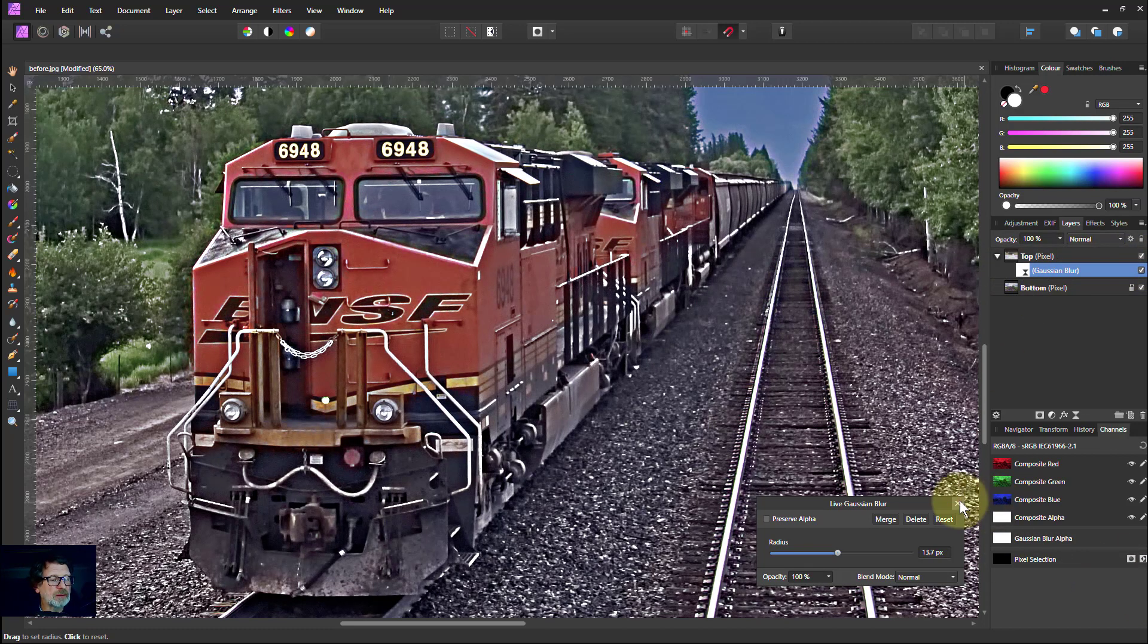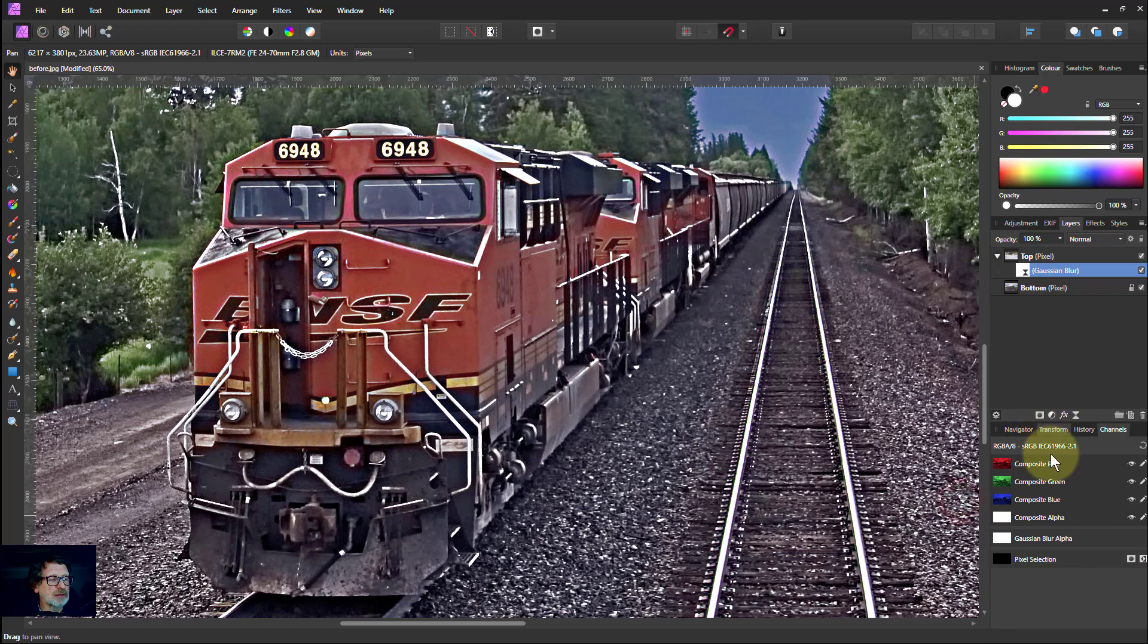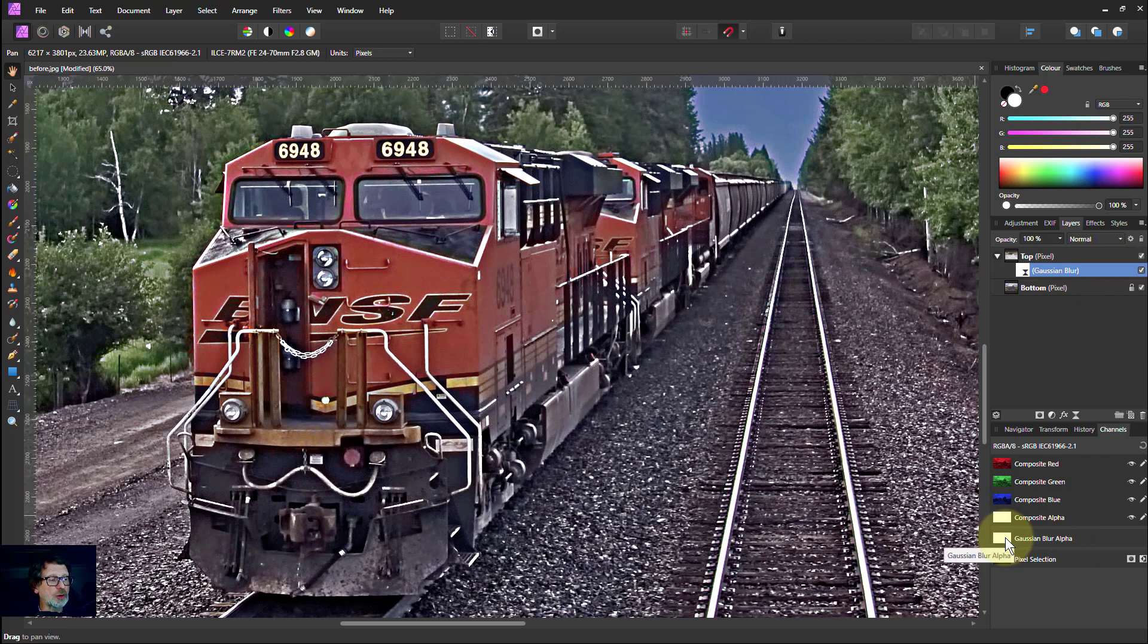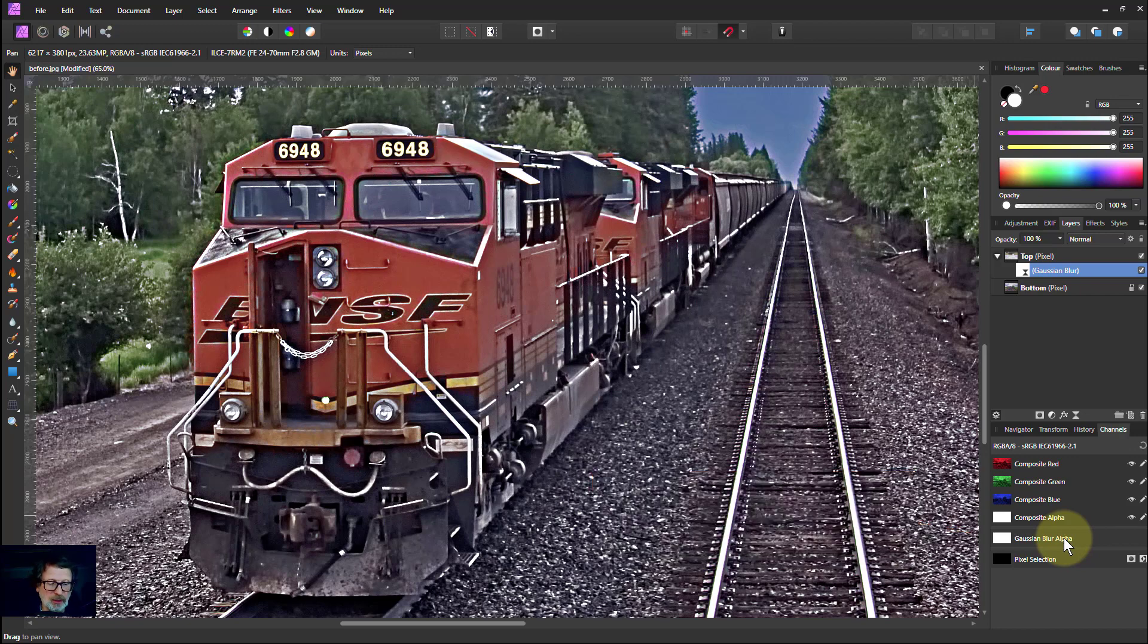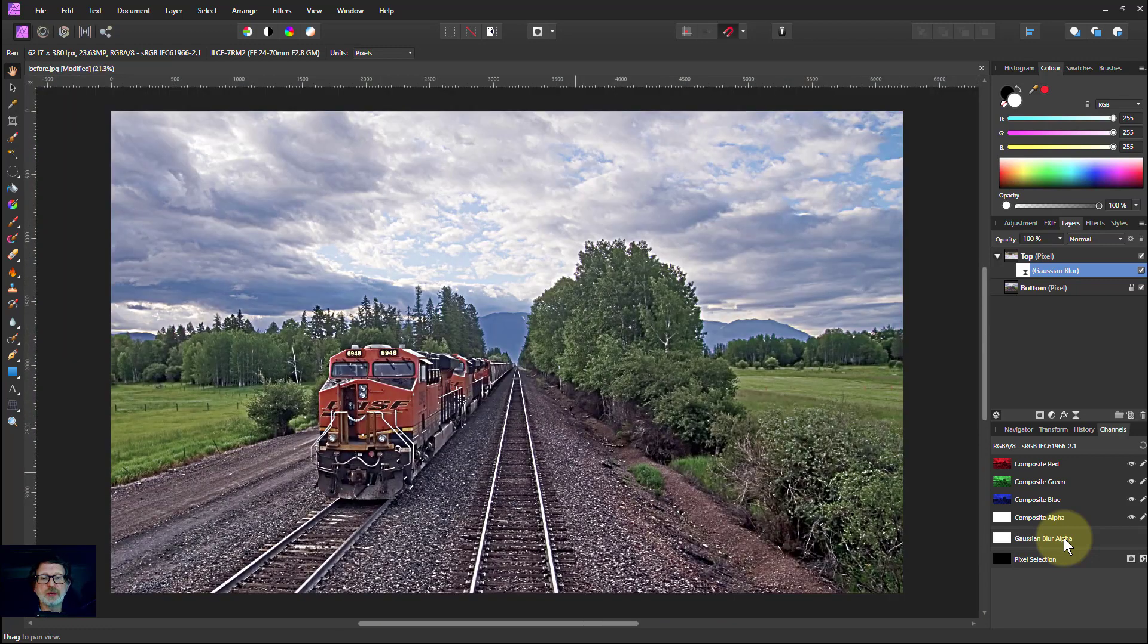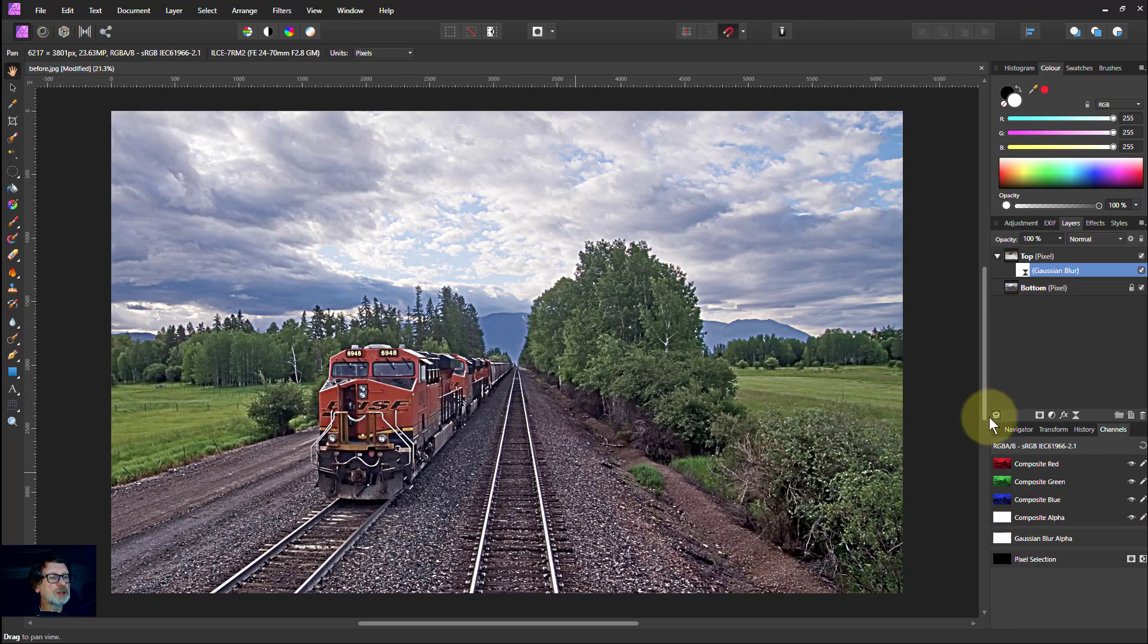So we get that interesting kind of effect. Notice also, I've got the Gaussian blur selected here. So down here, I've only got the blur alpha. So the alpha is the transparency information for that, which is the only effect you get with an adjustment because it comes with a free mask. Control 0 to go out.